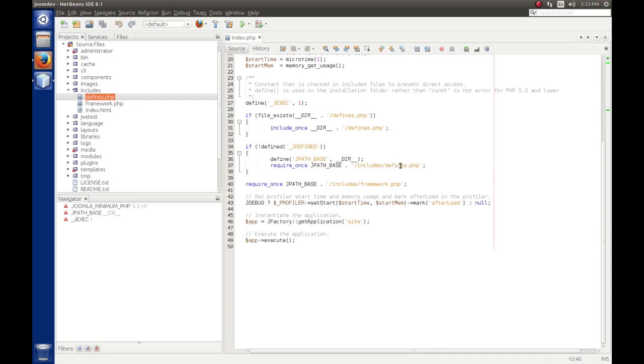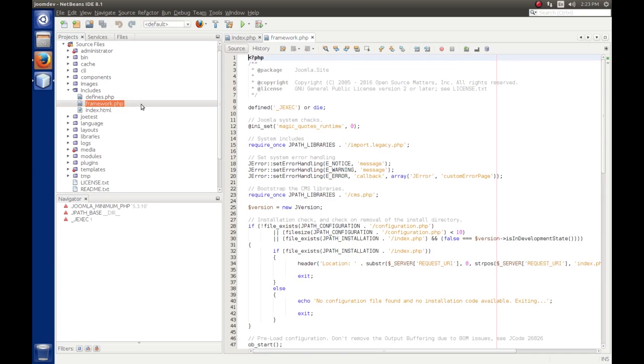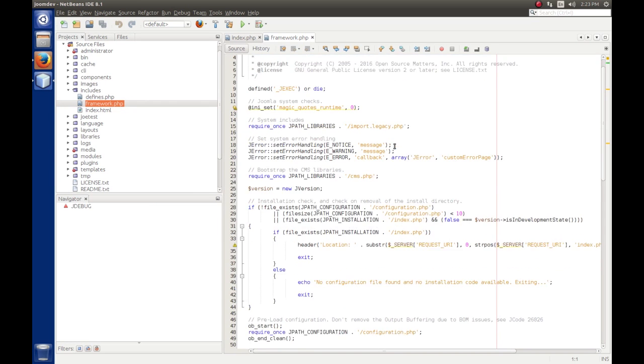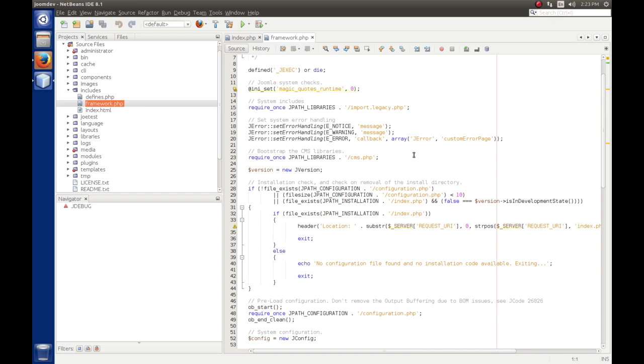So we'll close that file. So once the defines are picked up, Joomla loads the framework.php in the includes folder. And basically we just set some error handling, and we make sure that magic quotes are off, and we import some libraries, import.legacy, and we're not going to go through all that, but suffice it to say that this is the bootstrap code that gets Joomla going.